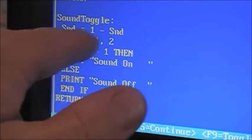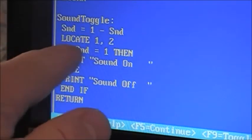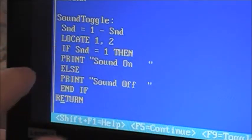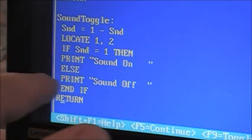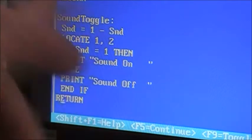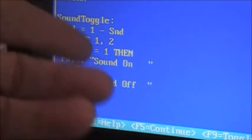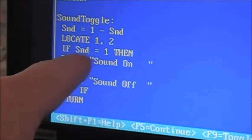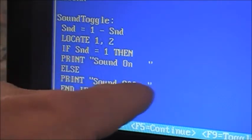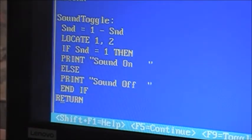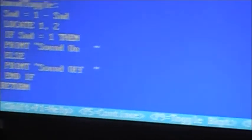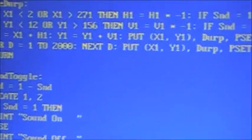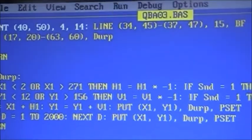Locate 1 and 2. If sound equals 1, then print 'sound on'. Else print 'sound off'. So obviously if it's 1, the sound is on — print 'sound on'. If it's 0, then locate the same spot and print 'sound off'. There you go. That's about all there is for this program.